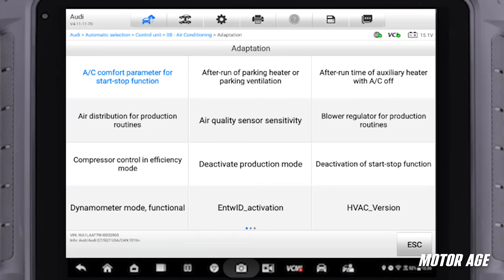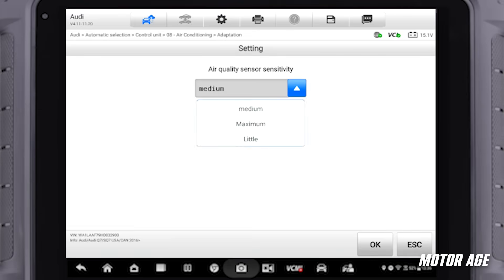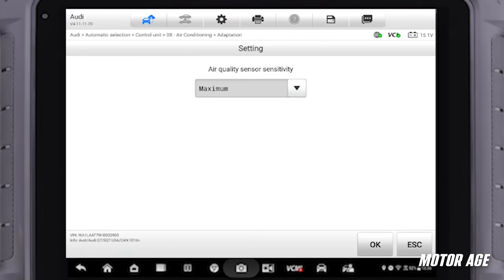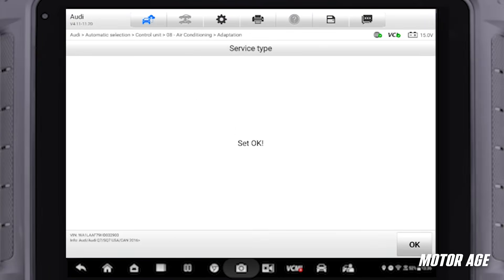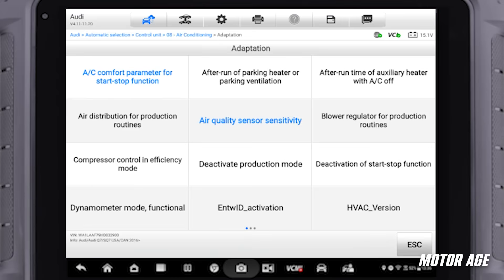We also have an after-run parking heater or parking ventilation, auxiliary heater, and air quality sensor sensitivity. We can go in and look at what that sensitivity is. In this case, we have an automatic sensor that will turn on the recirculation for the customer. The customer has said that sometimes smells come in even with recirculation on, so we can go ahead and change the air quality sensitivity to maximum and hit OK. We've now changed that value, making the air quality sensor more sensitive so it will react to values a little faster.